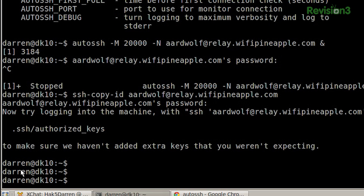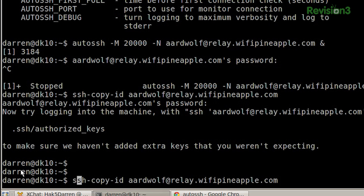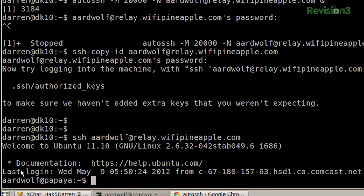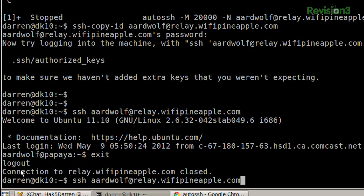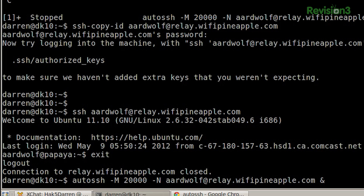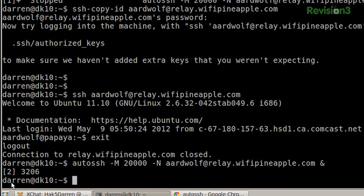Now my keys have been copied over. If I SSH interactively, I'll just connect. I've got my keys set up. If I come back to that command — autossh with -M so it monitors on port 20000, then -N for no commands, my user at my host, and the ampersand — you can see it's running in the background as process 3206, and now I have my connection.